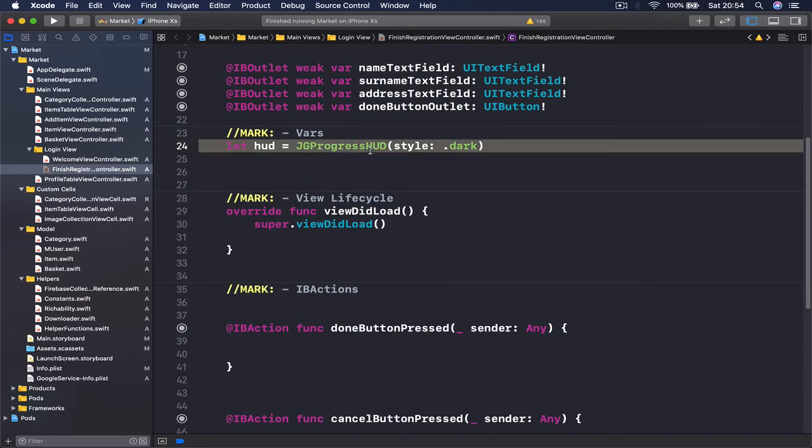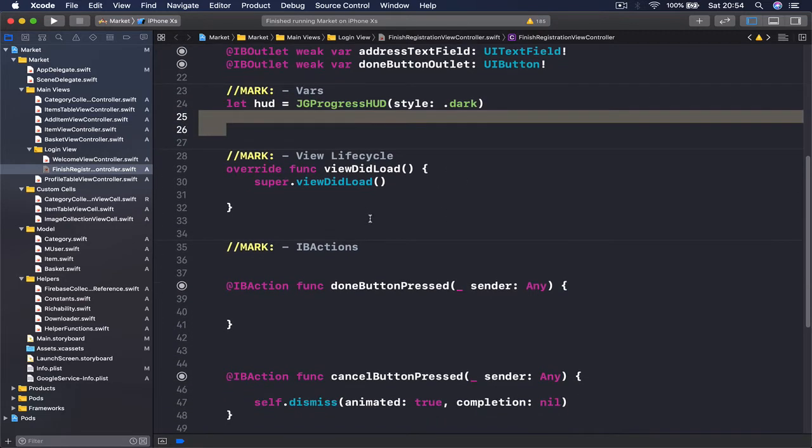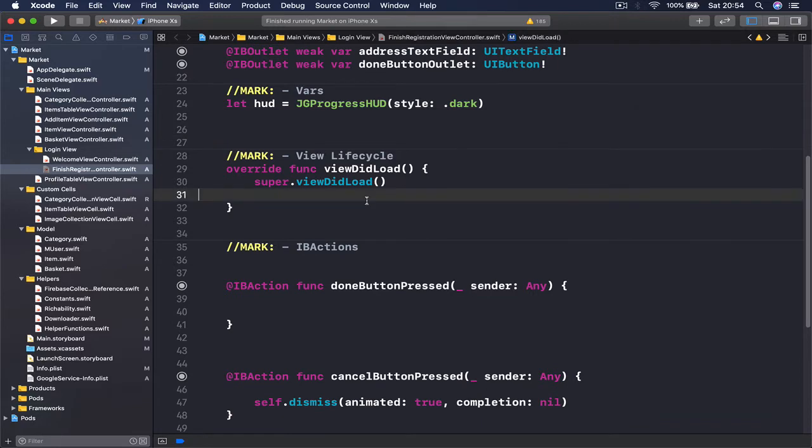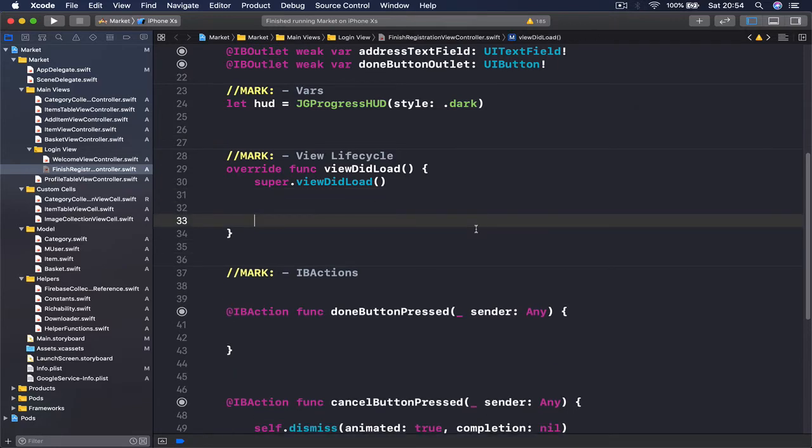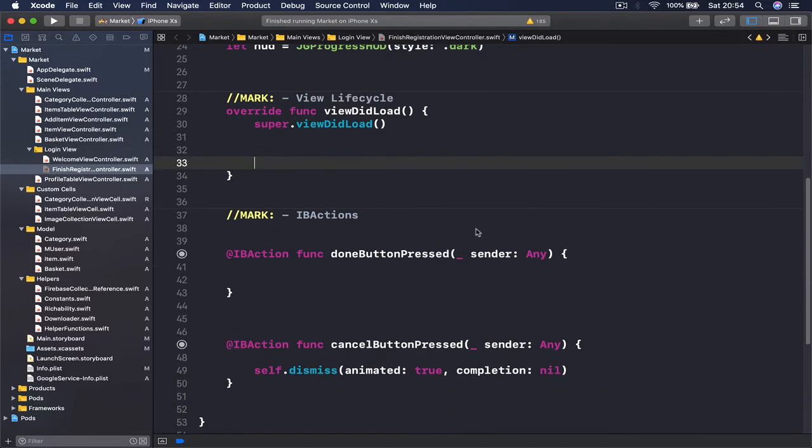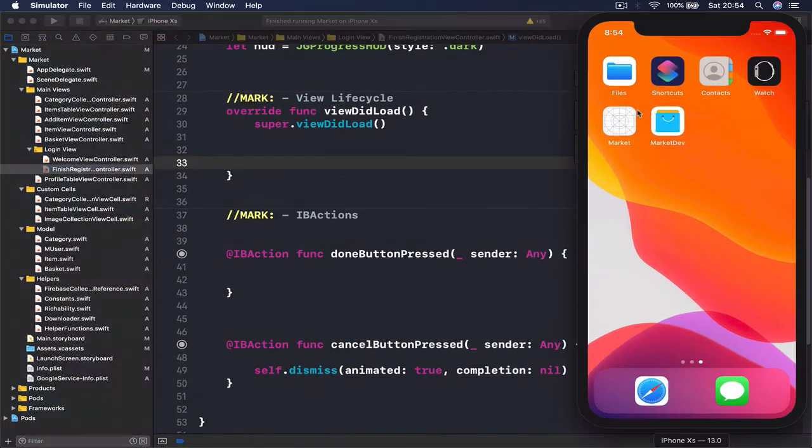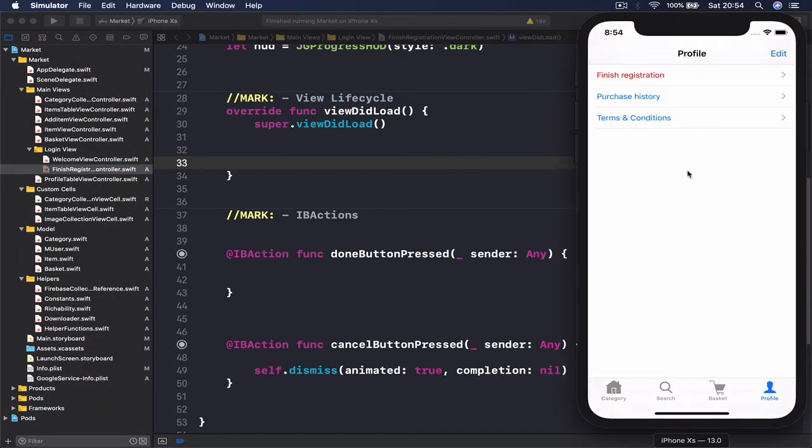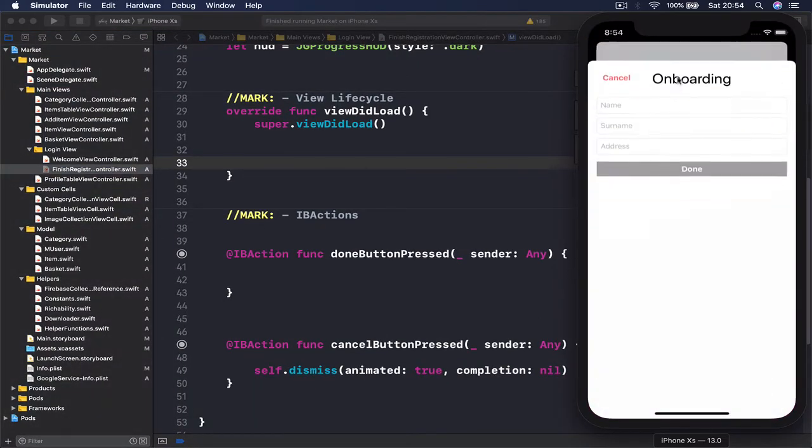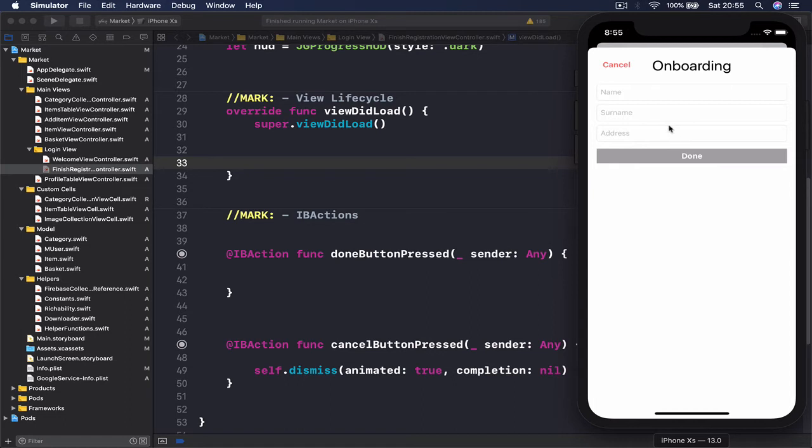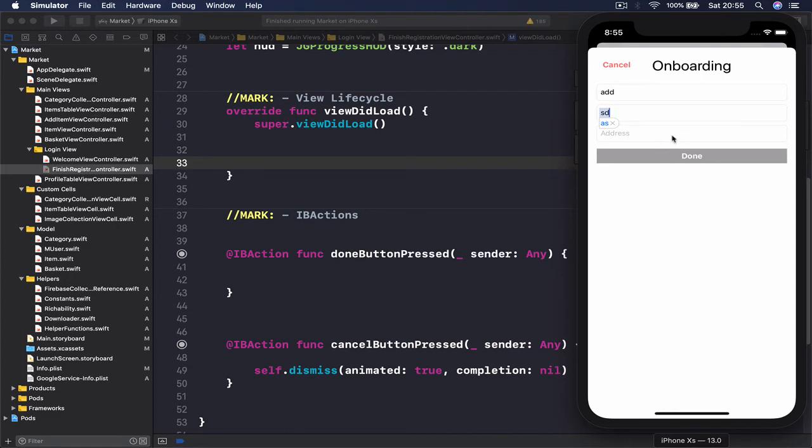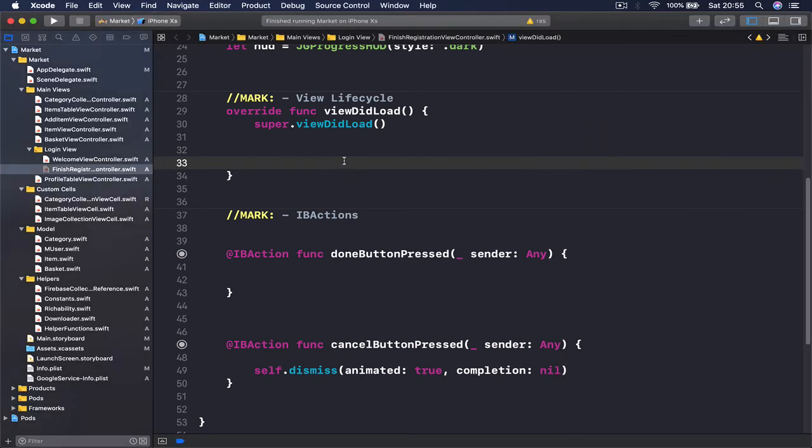Then in our viewDidLoad function, in order for us to be able to set this button dynamically, we want to check and change every time our text field has some kind of text. So whenever user types something here we want to check the status of it. Whenever we have all three text fields with some kind of text inside, this button should be enabled. In order to find out when our text fields are being edited, what we're going to do is add a target to our text fields.